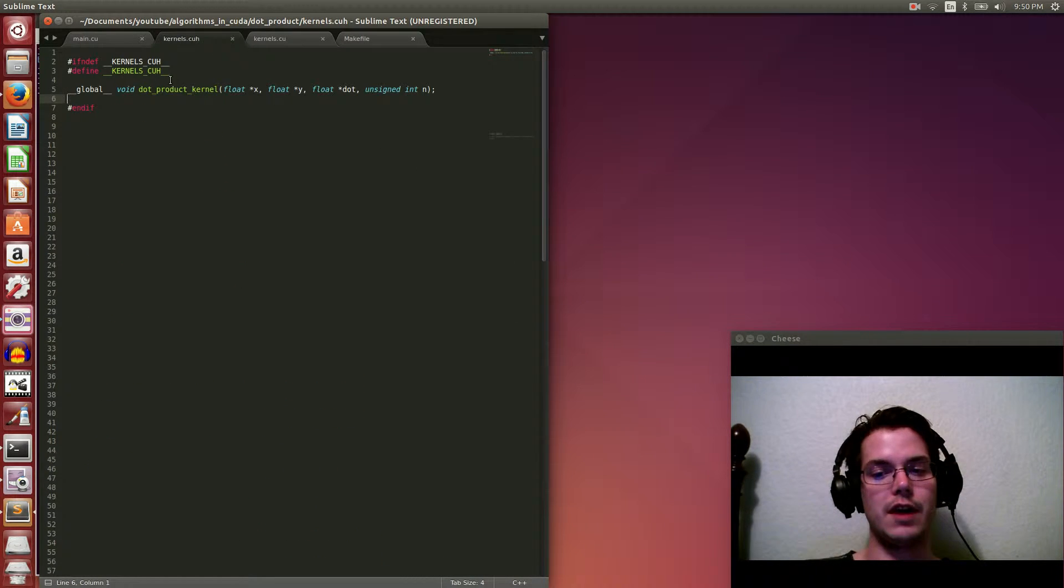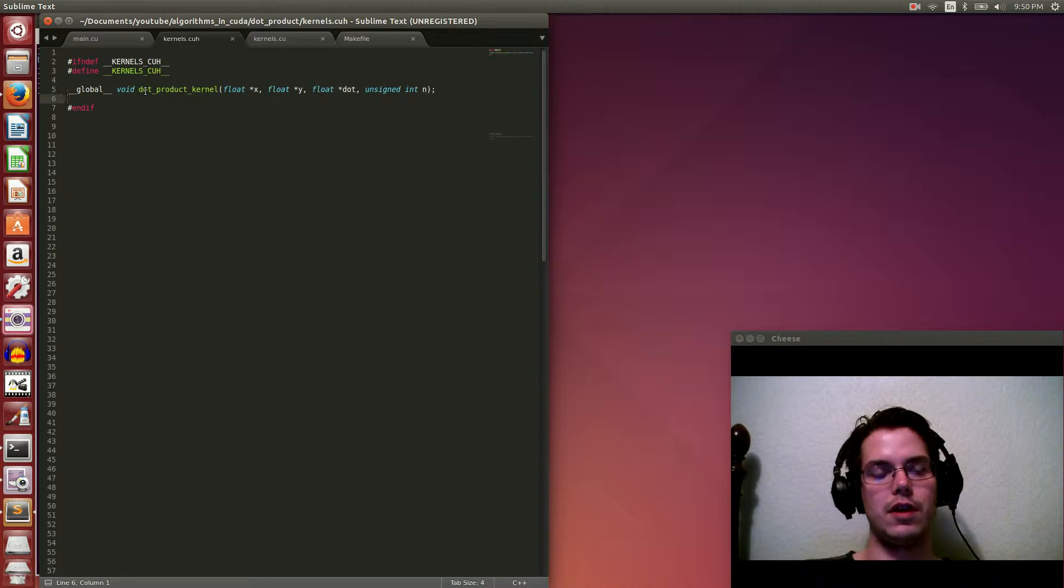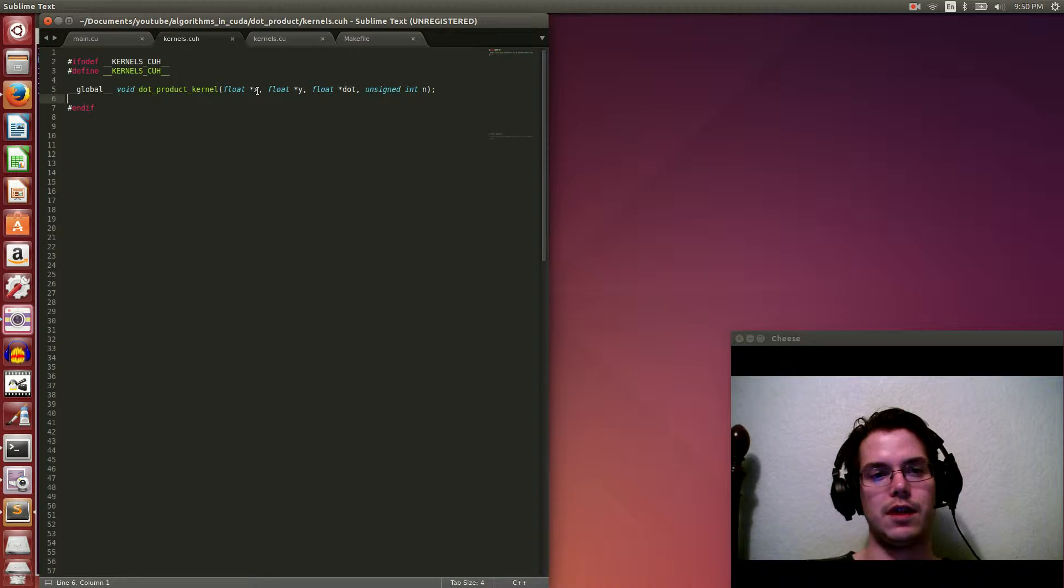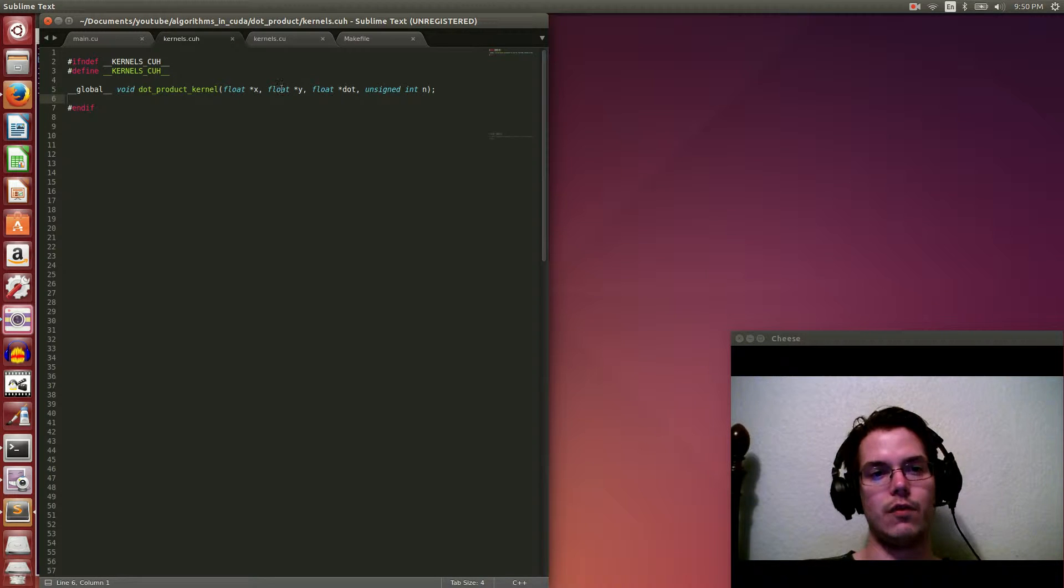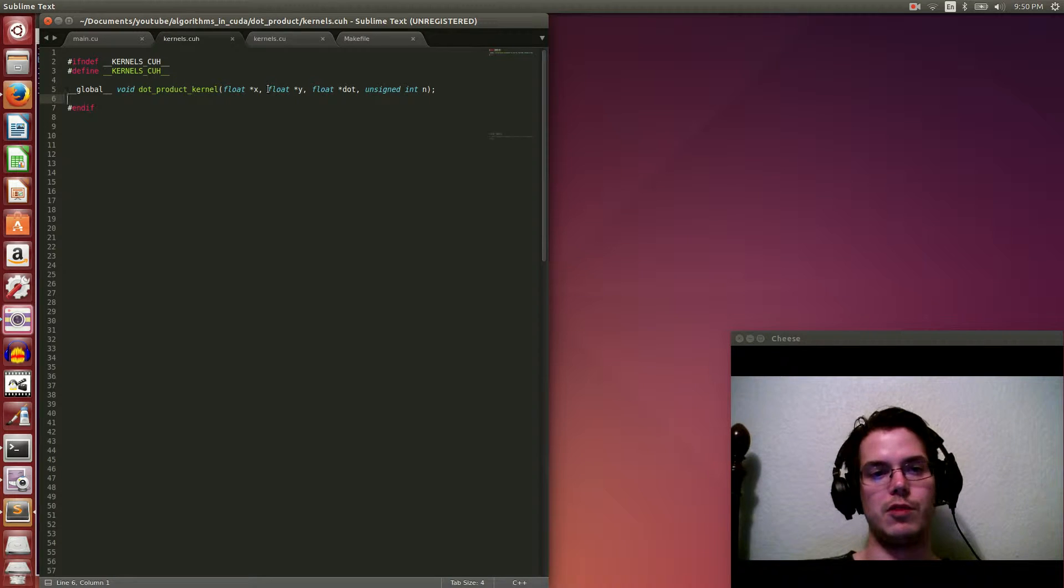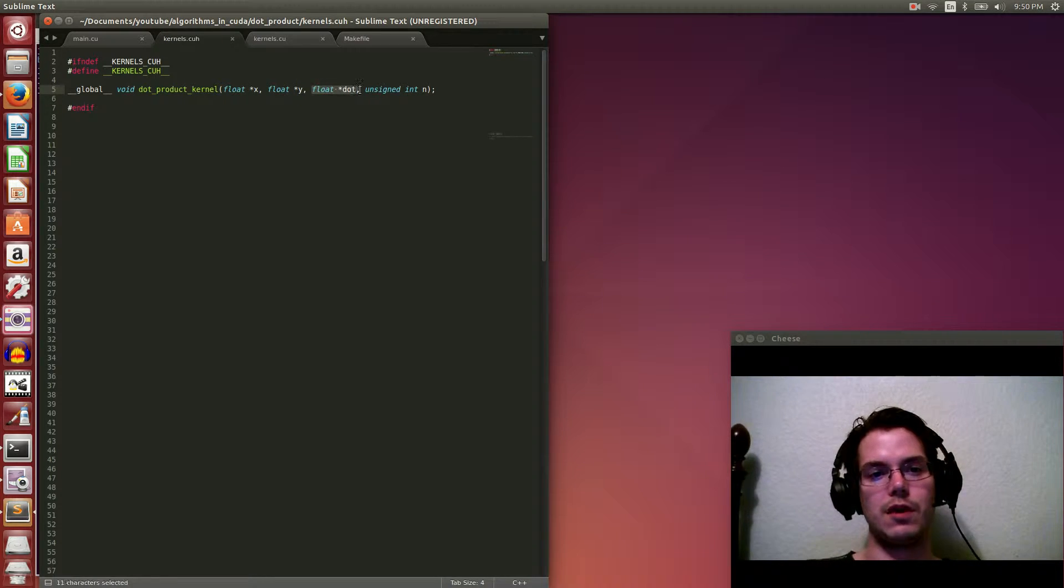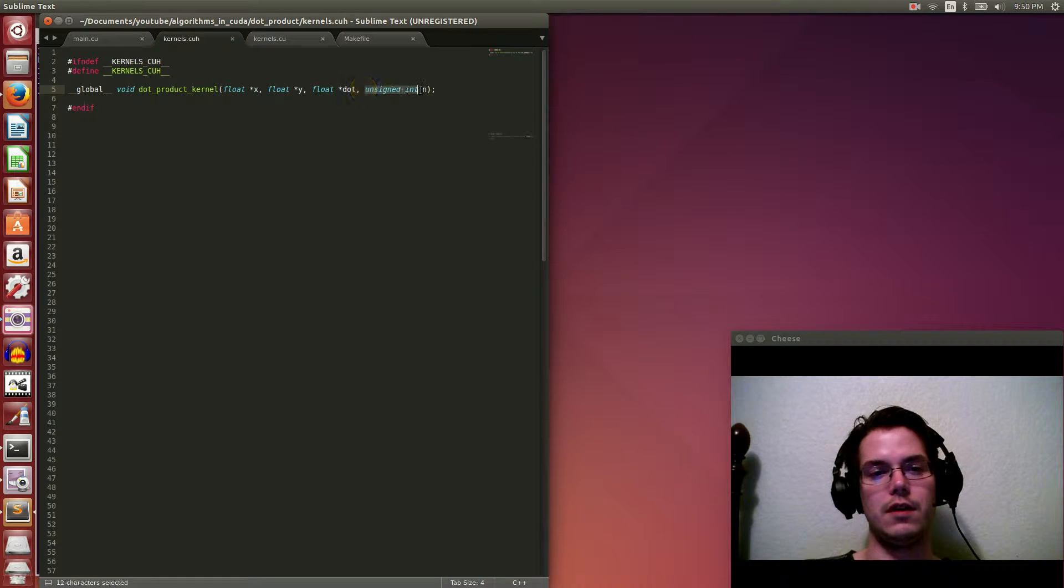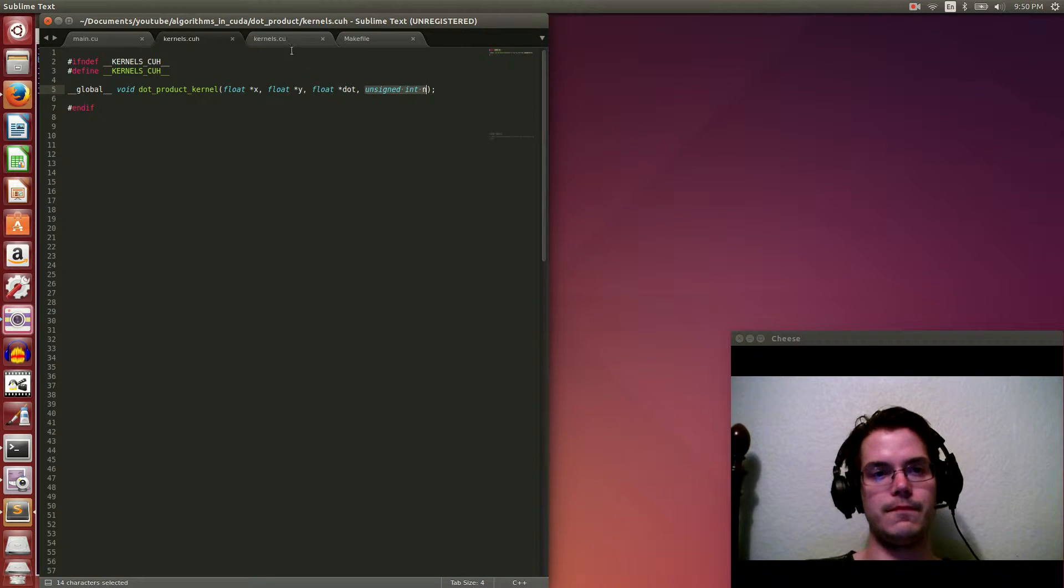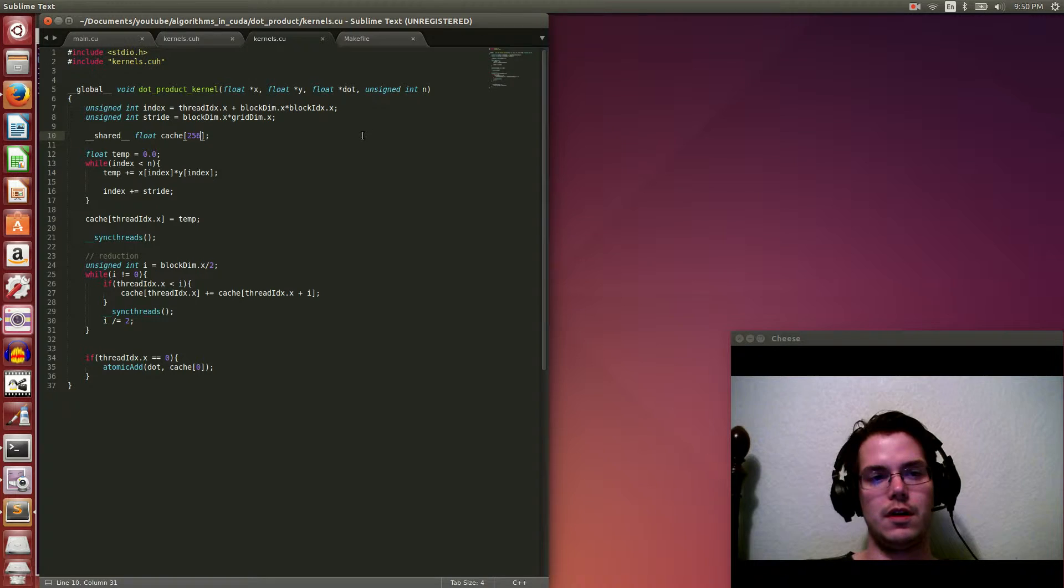The kernel's header file is even simpler. We only have one kernel in this example. I just called it dot product kernel. It takes the x and y vectors, or arrays, whatever you want to call it. So we're going to be computing the dot product of x and y. That answer is going to be stored in dot, and the arrays are of size m.